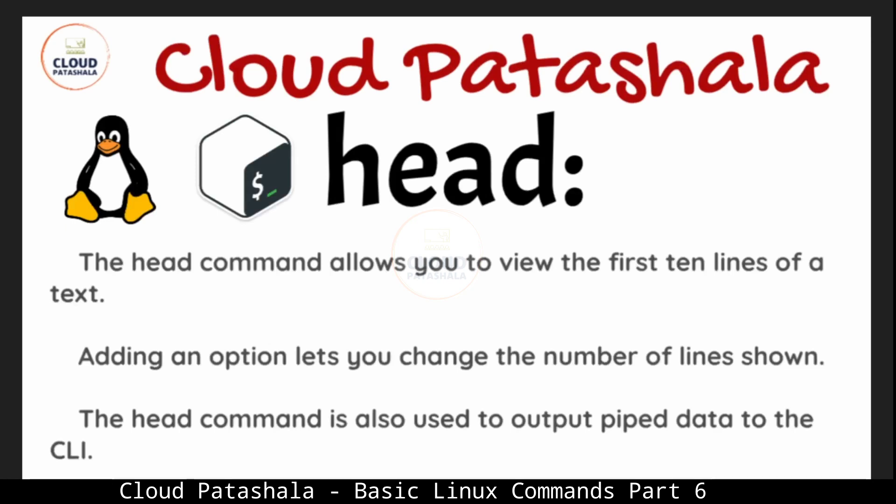The first command is head. Head command allows you to view the first 10 lines of a text file. Now 10 lines is the default. We can also add the number of lines that we want to view, so we can have an option that lets us change the number of lines. Head is similar to cat command, whereas cat displays the entire file, head only displays by default the first 10 lines.